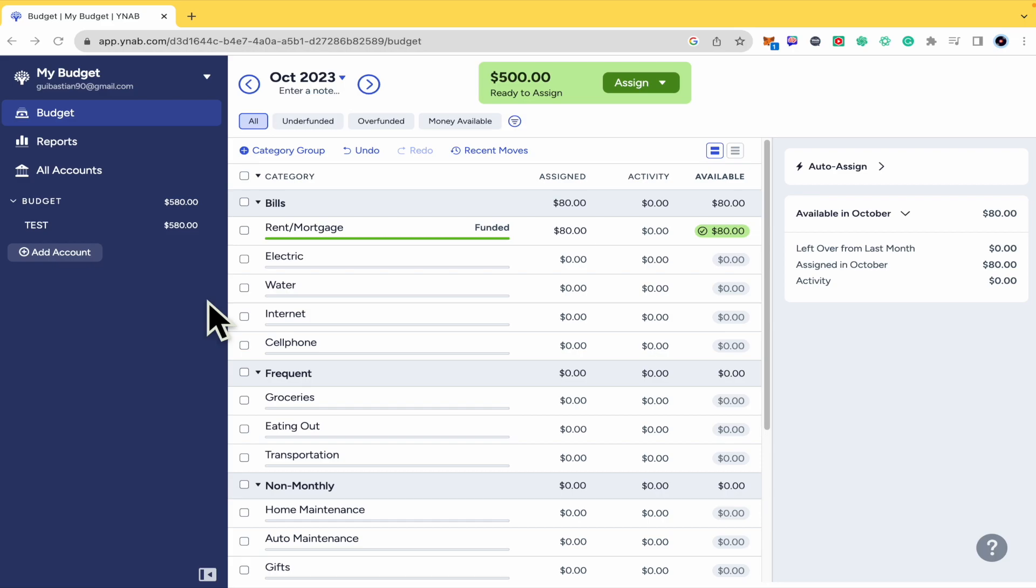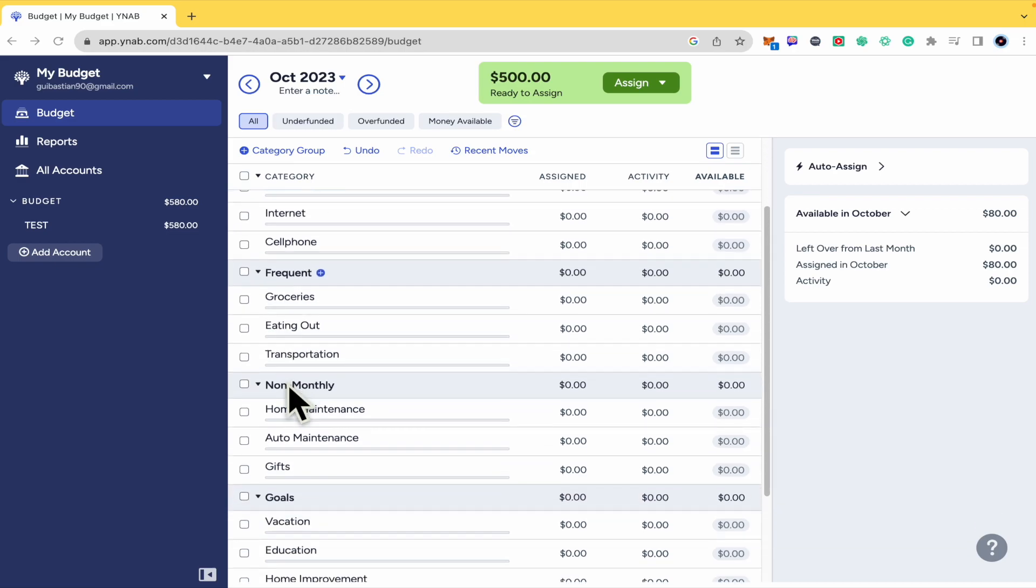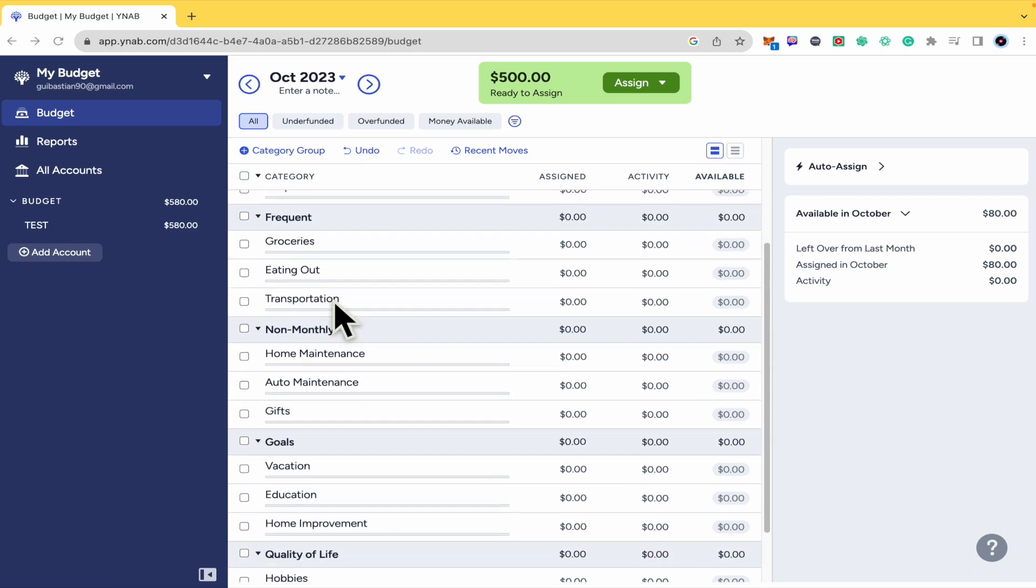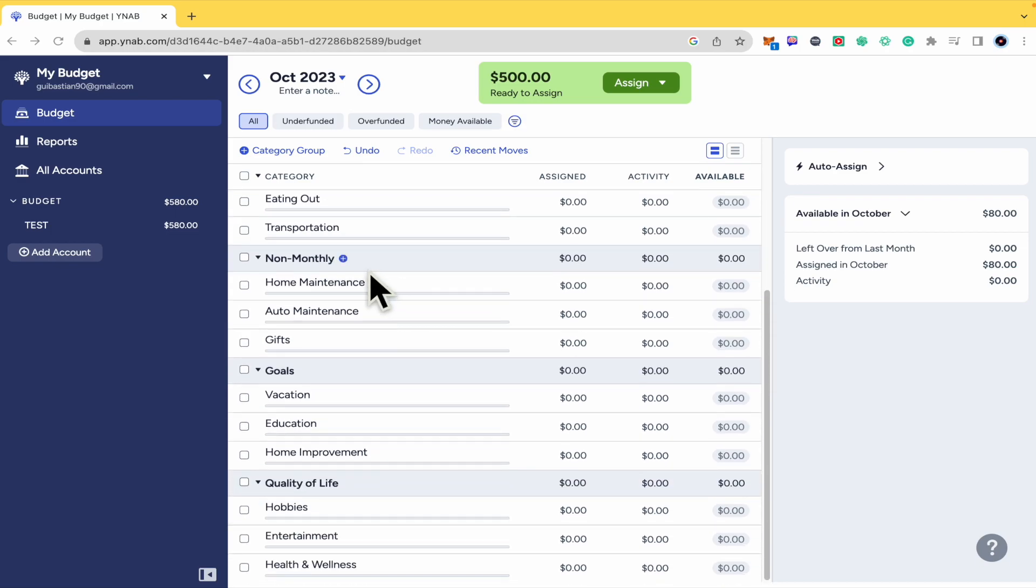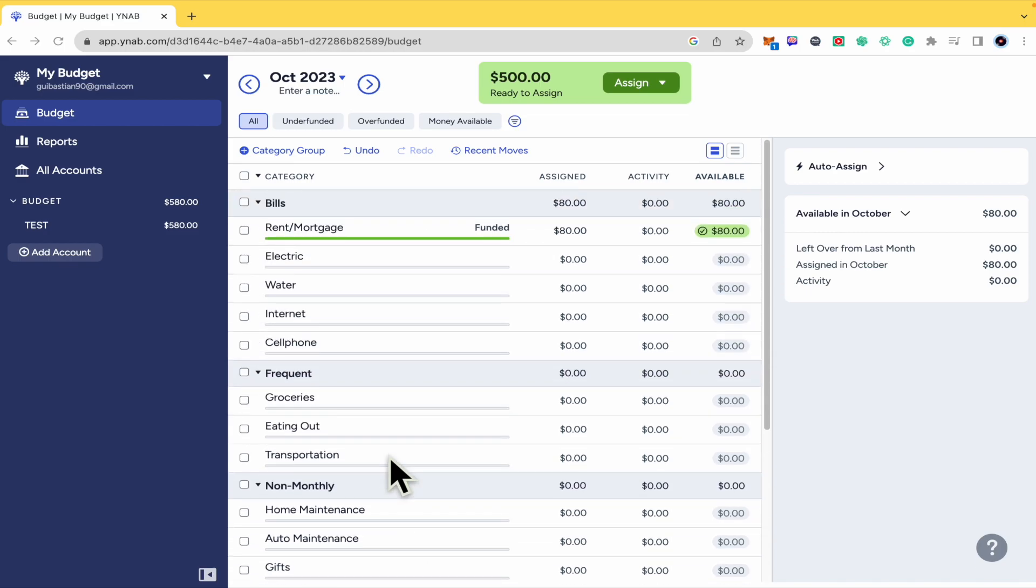Basically YNAB is an app that's going to help you with your budget. So as you can see I have some bills or some frequent spends in groceries or eating out or perhaps some other budget for the non-monthly spends like home maintenance and some more. You can add some more if you want.